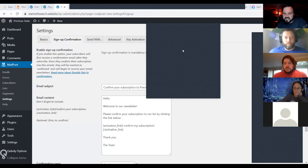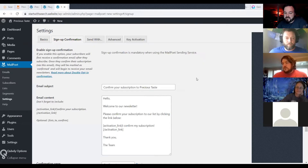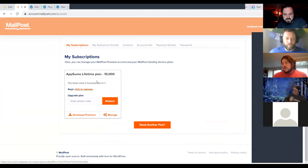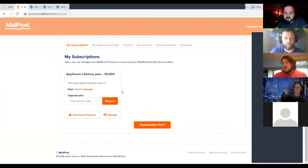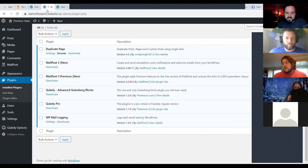Jeff bought the AppSumo deal. I think I stacked it twice — I bought two codes, so all of mine have 10,000 subscribers. I think I'm going to go stack it up to 25,000 and buy three more codes, because I've got some clients getting close to 20,000 subscribers. If you're a professional, you can actually resell that — give clients 30% or 50% off the MailPoet price once they hit different subscriber levels.